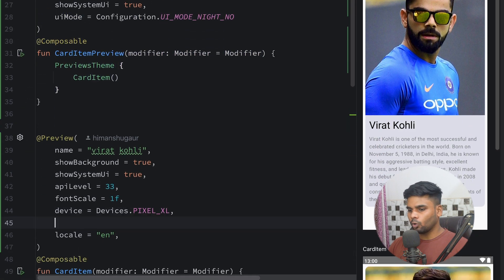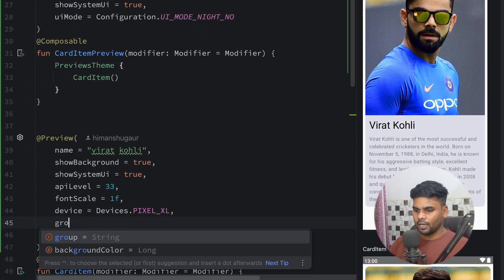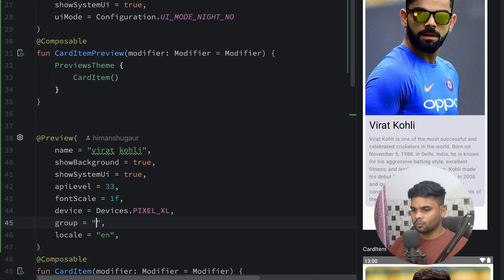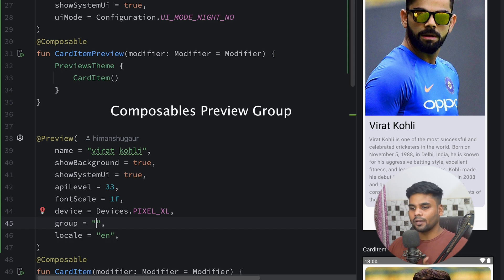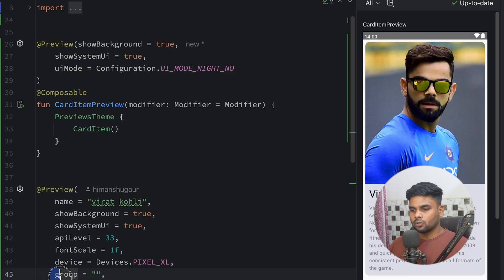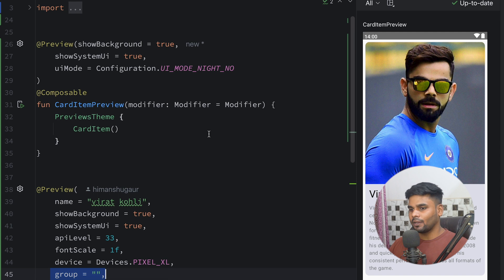There's one more parameter I left out, which is 'group'. If you want to create a group of related composable previews, you can use the group parameter. And with that, we're pretty much done with the @Preview parameters. Now it's time to look at the ViewModel package.